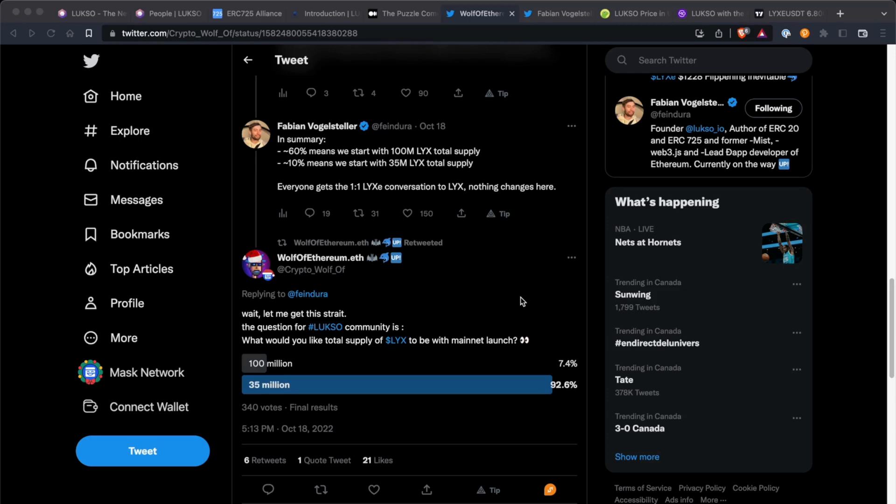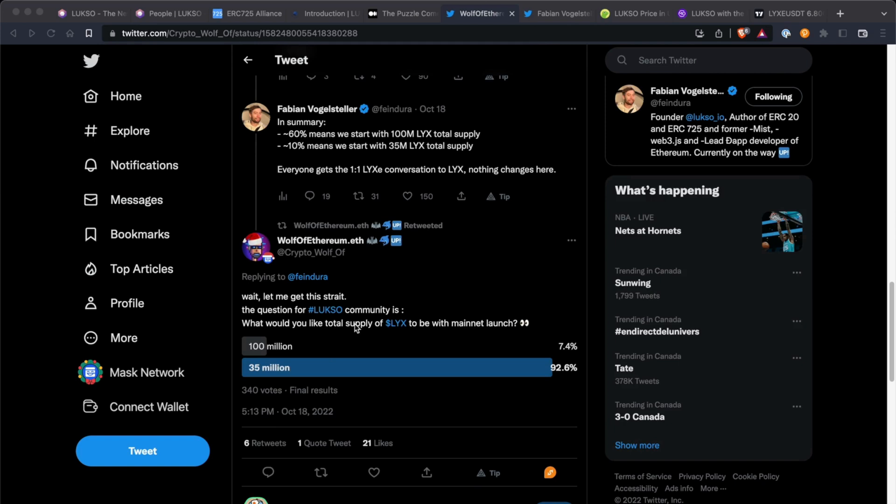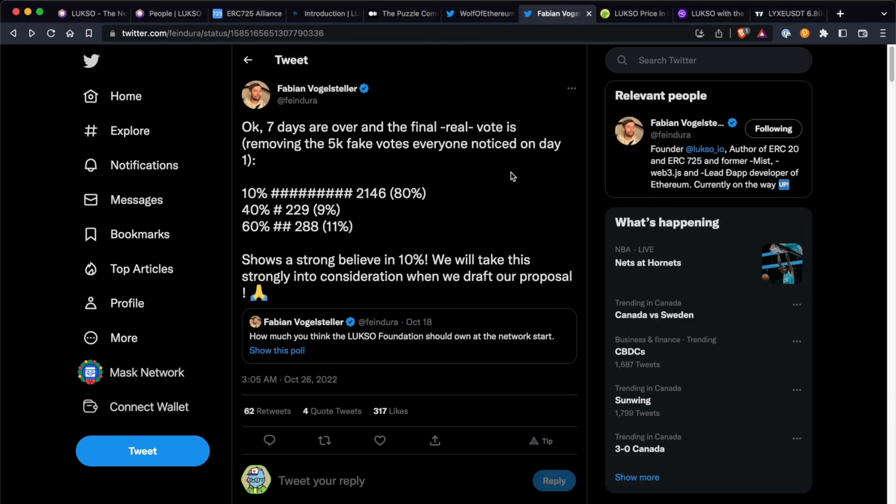I wanted to show you this thread tweet. So Fabian Volesteller kind of broke down the summary of the 60% versus 10% of the total supply of the mainnet token. We actually did vote for the 10% and Wolf of Ethereum just broke it down very simply and the people voted for 35 million, the total supply for the mainnet. And then October 26th, Fabian did the final real votes. 80% of the community voted for 10%. So 10% is in the works for the proposal. 35 million total supply for Luxo.